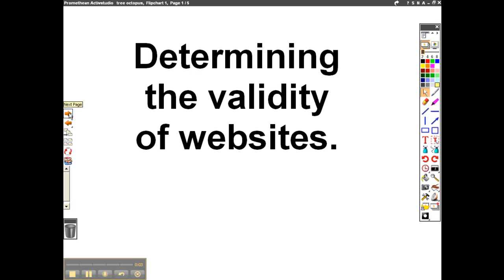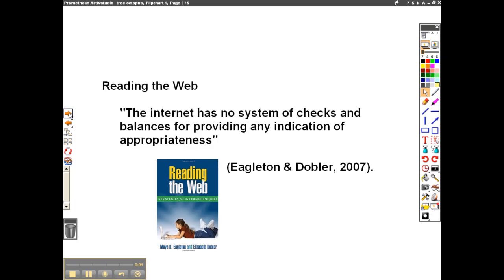Determining the Validity of Websites. In the book Reading the Web, it says that the internet has no system of checks and balances for providing any indication of appropriateness. What this means for us is that we are the ones who are responsible for determining if a website has accurate information or not.